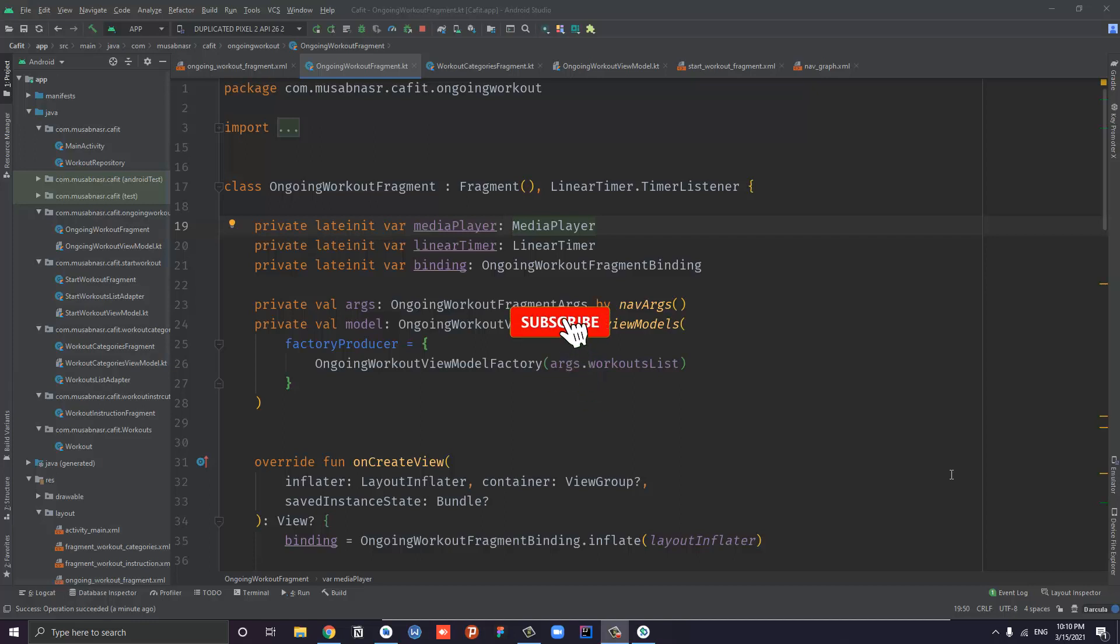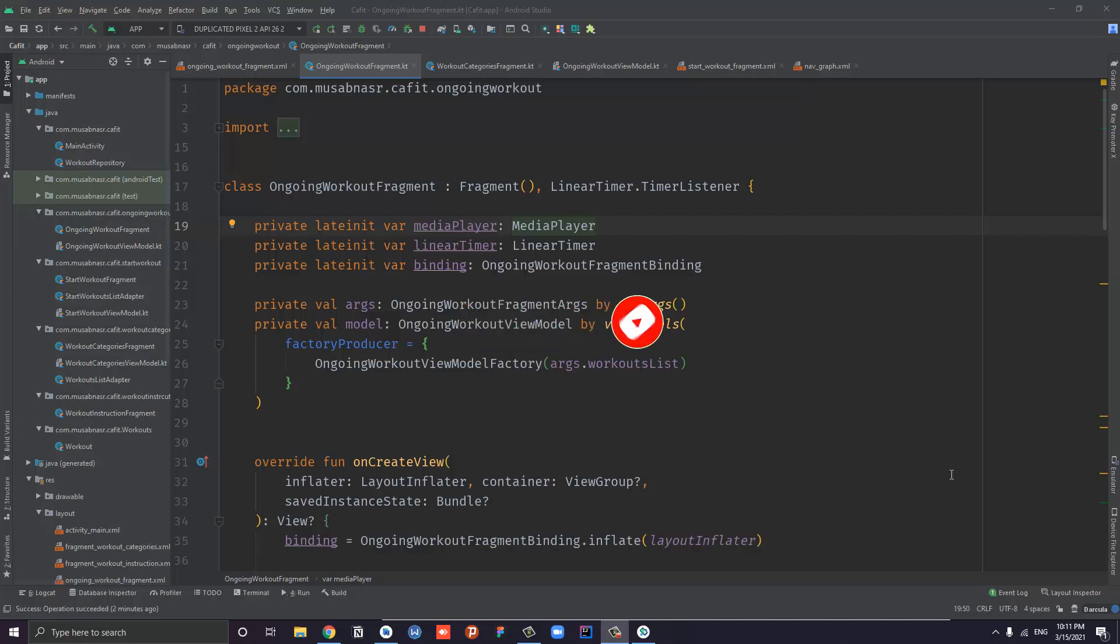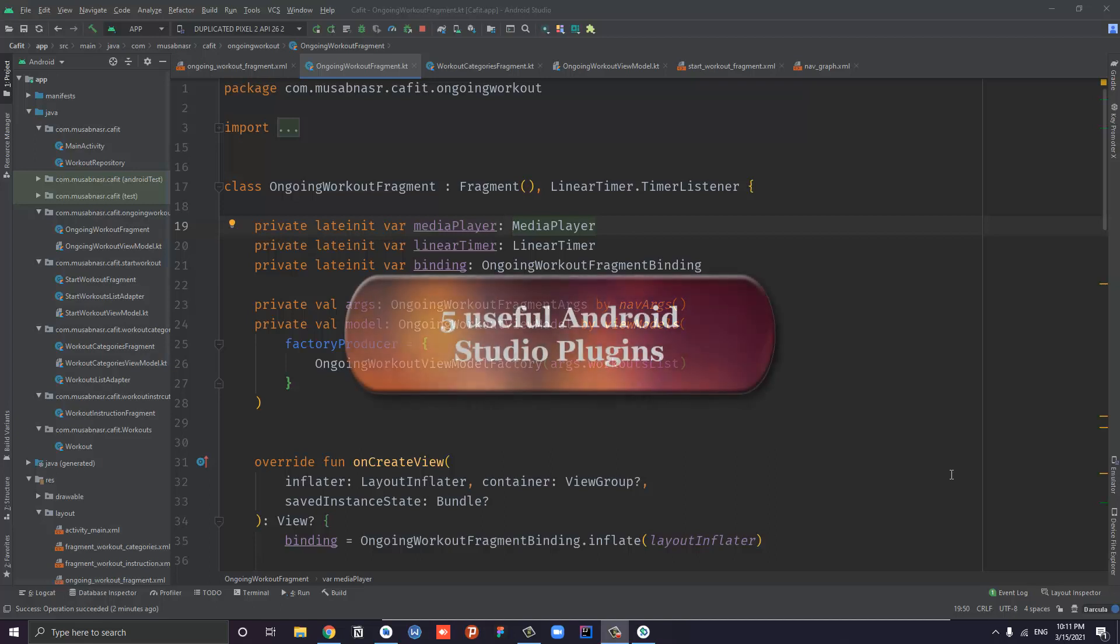Plugins are a great way to increase your productivity and overall programming experience. Some tasks are boring and not fun to do, but by using plugins in Android Studio, you can get more done in less time. Today I will share with you five useful Android Studio plugins.